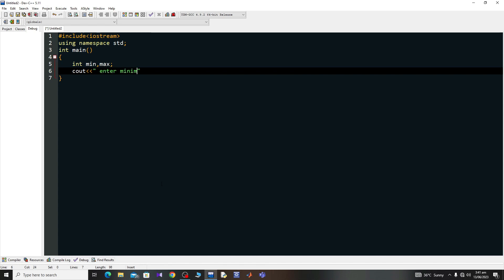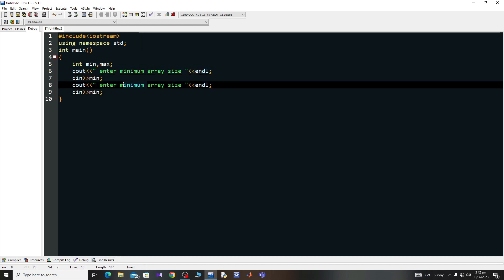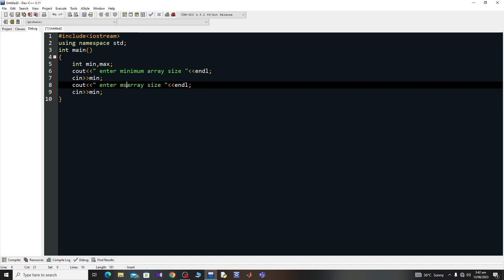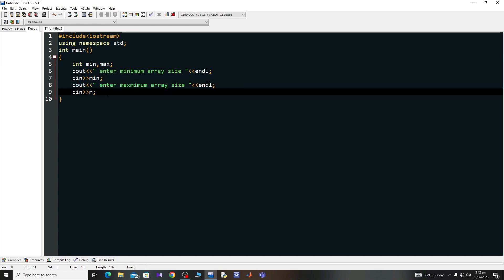I'll use cout to print 'Enter minimum array size', then use cin to read into min. I'll copy that block and paste it for maximum: cout 'Enter maximum array size', then cin into max.